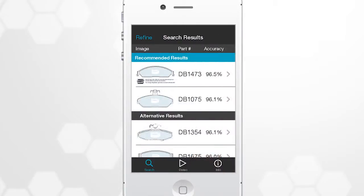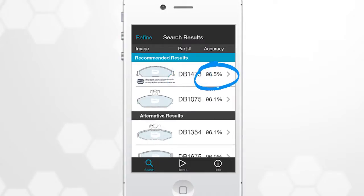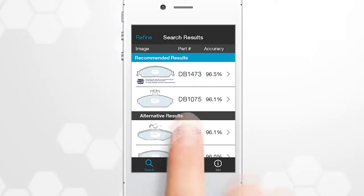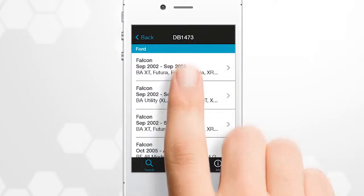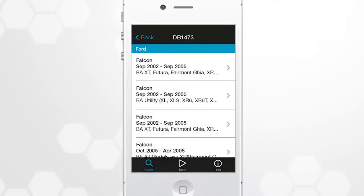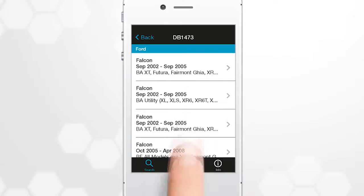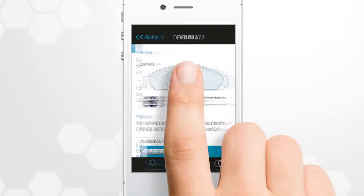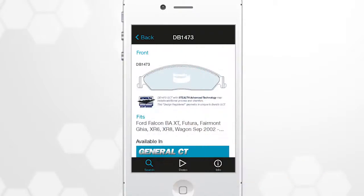The Bendix Brake Pad Identifier app will then provide its recommended Bendix part number with a percentage accuracy rating beside it. Click on the part number to check the vehicle's details. Now click on the vehicle for an illustration of the brake pad.